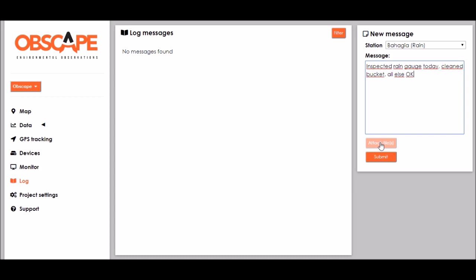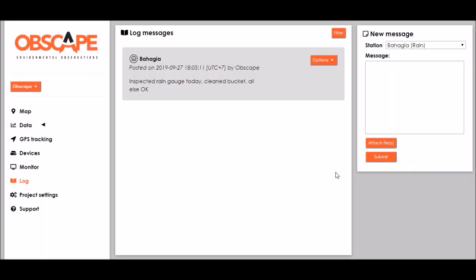Then we can post a new message to the log saying inspected rain gauge today cleaned bucket or else okay. Optionally we could attach some files to this message which we won't do now and I click submit. There is my log message and by doing this we can build up some documentation for the rain gauge.